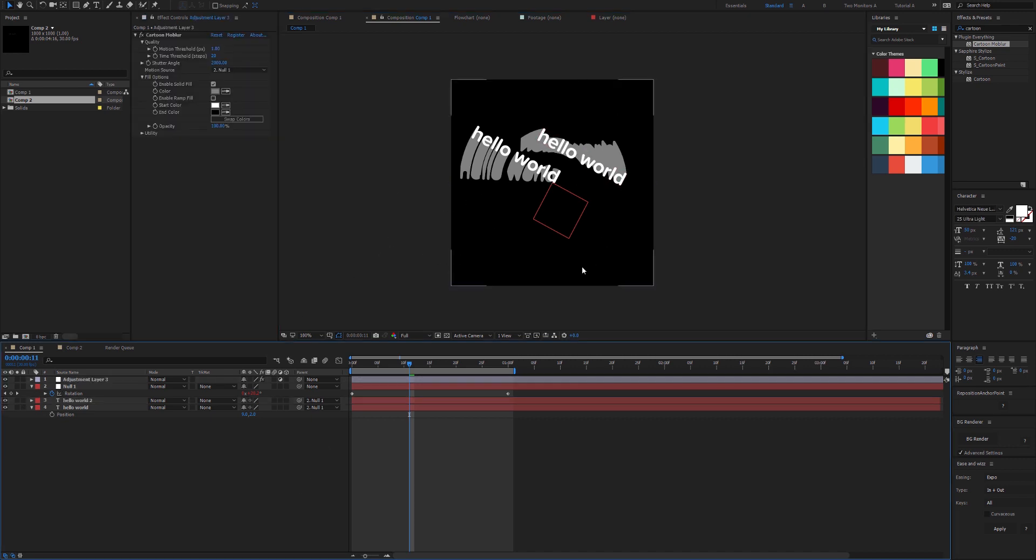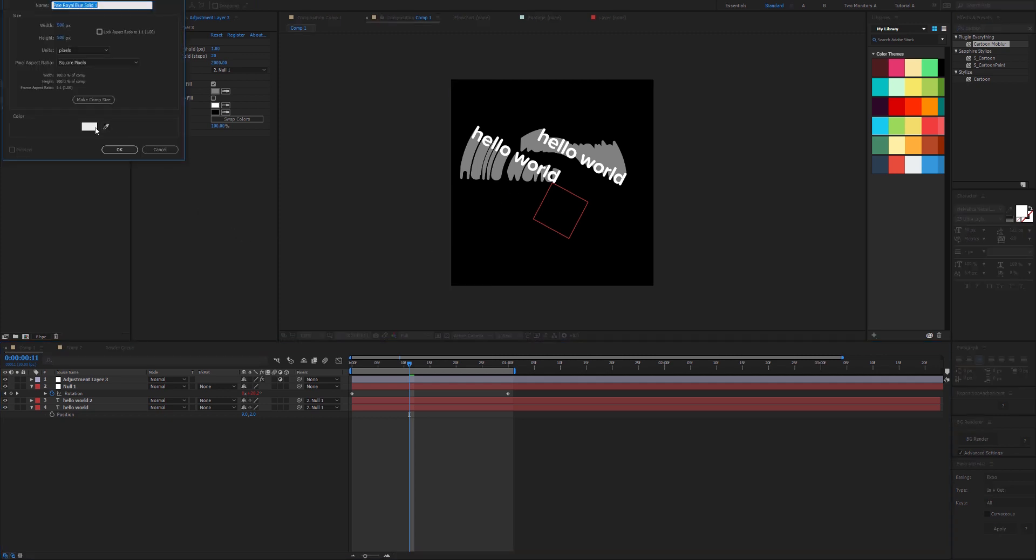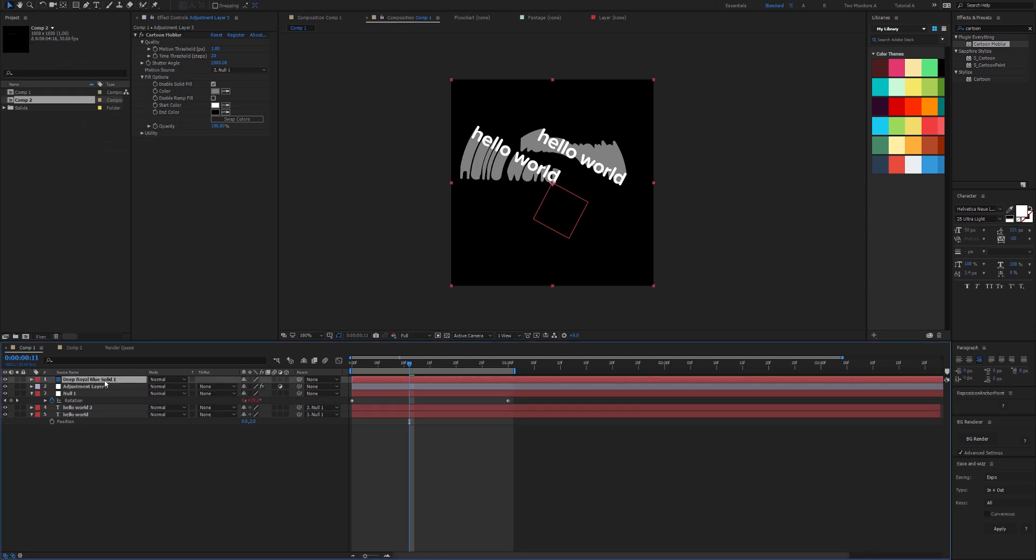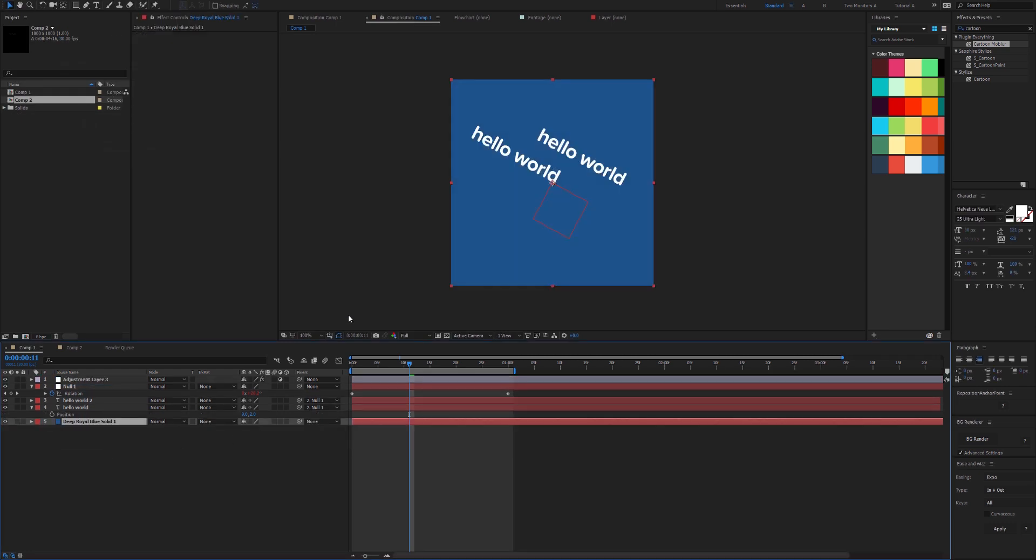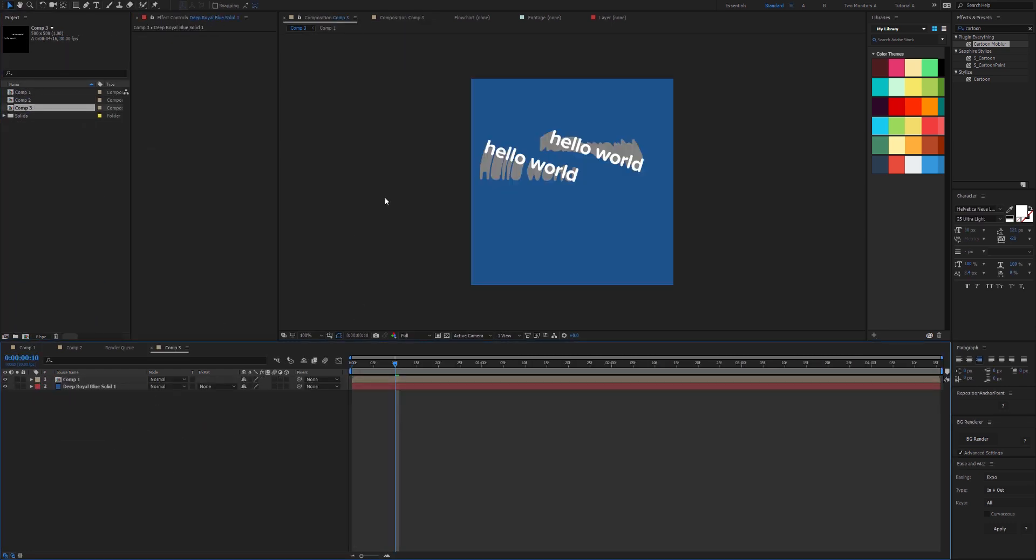We just need to make sure that there's no background, because if there was a blue background, that wouldn't work at all. We would have to pre-comp that and then we could add in the background.